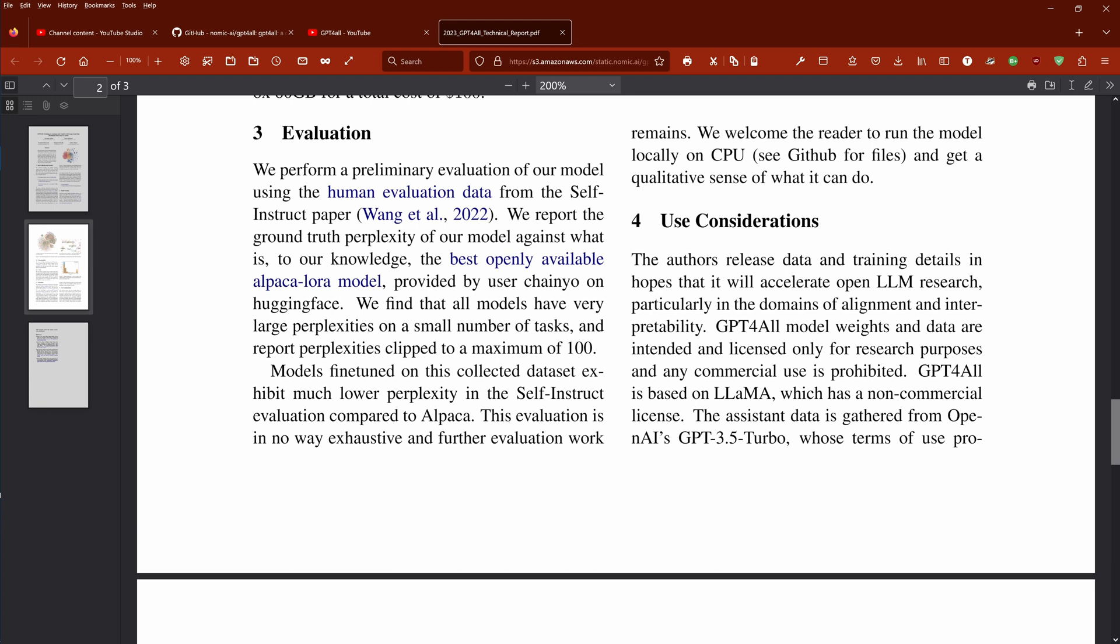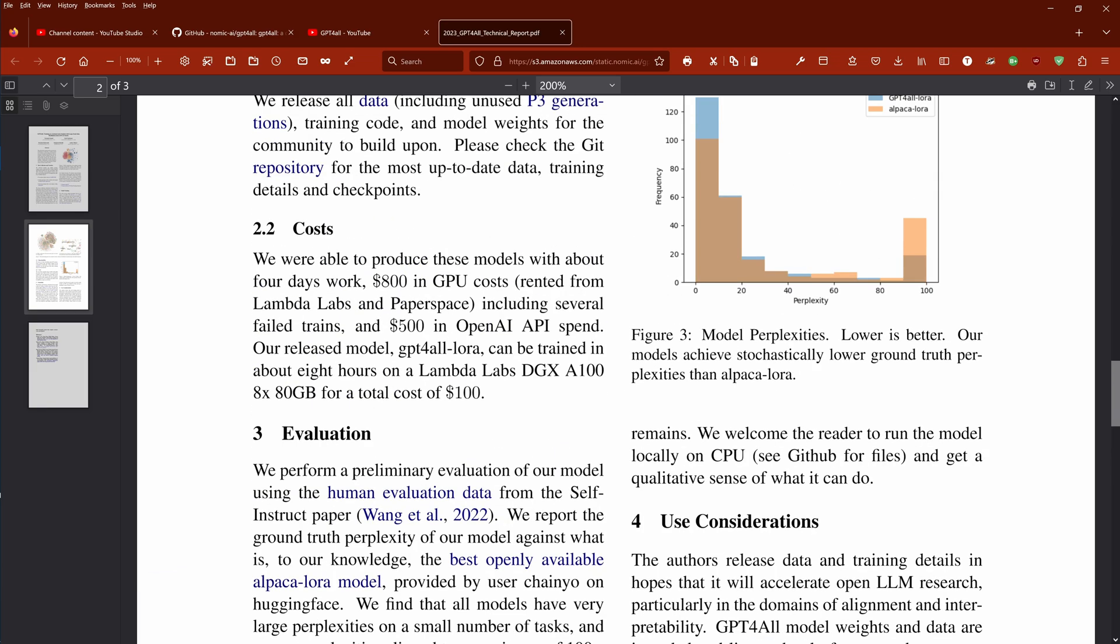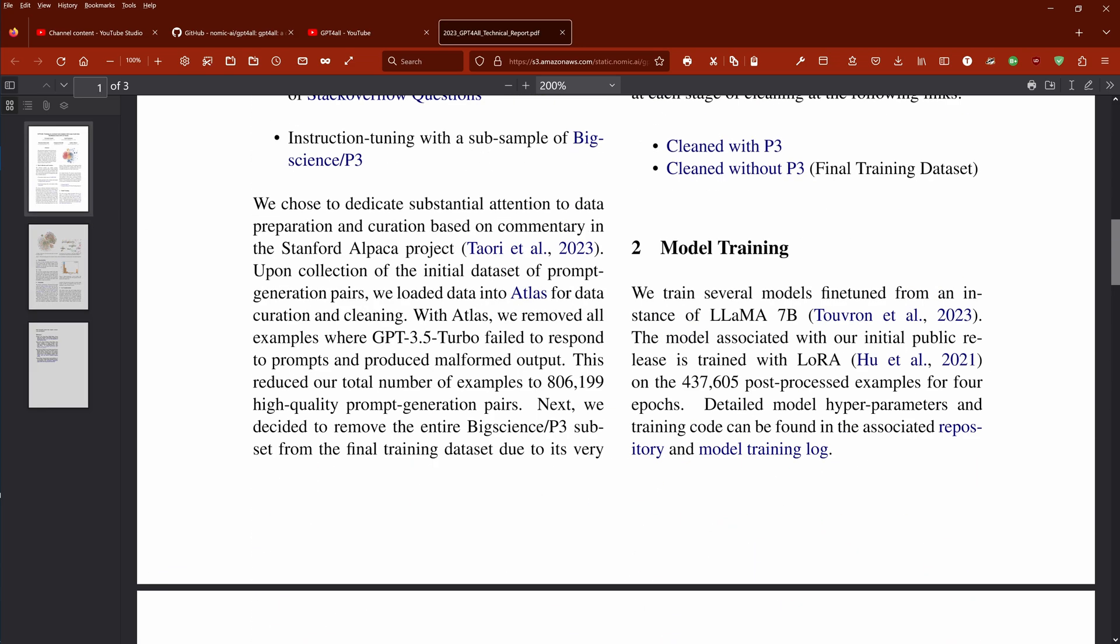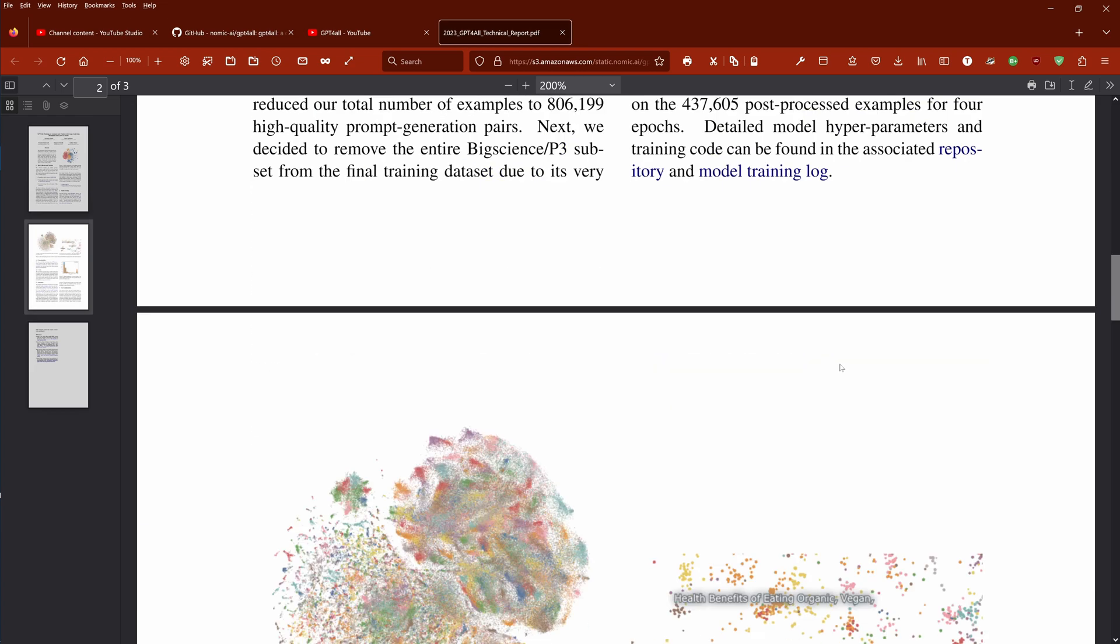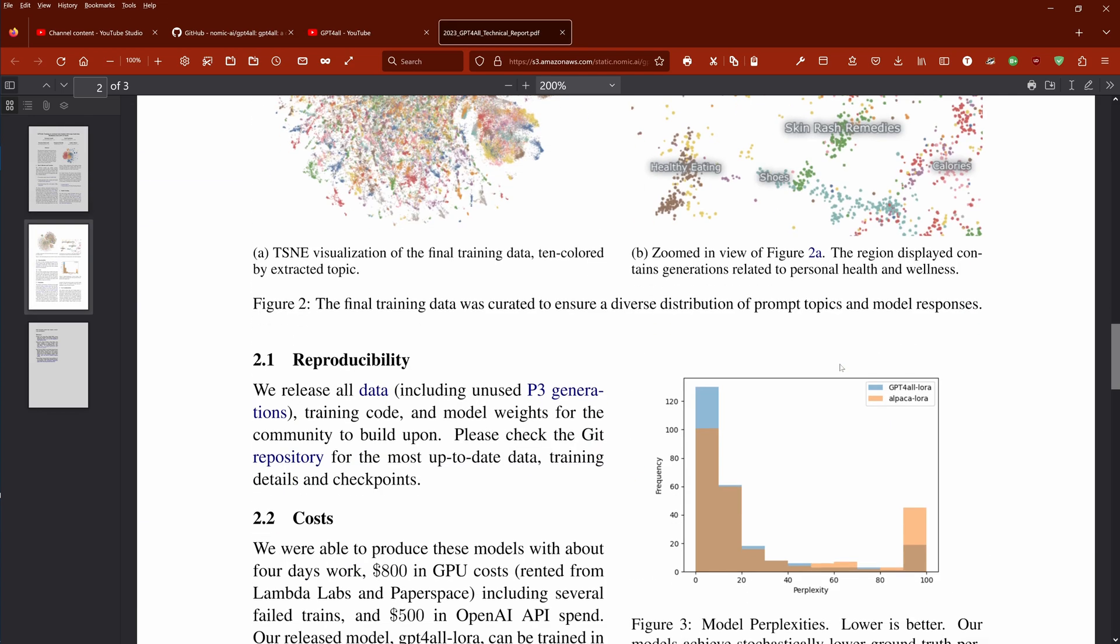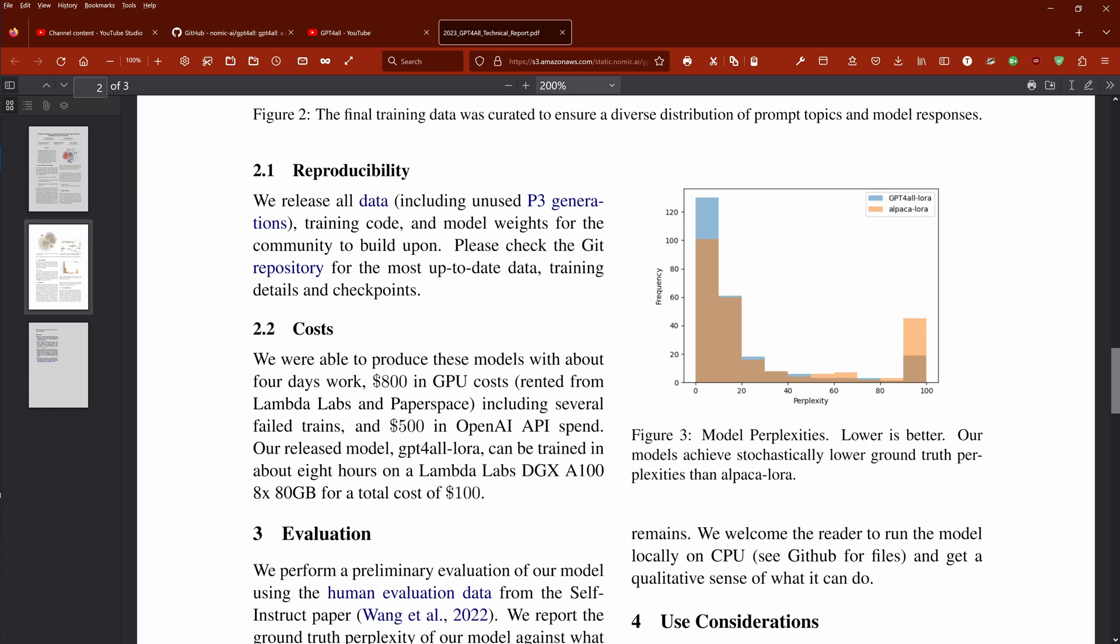So you have a Lama 7 billion parameter model trained on a huge dataset. They say that they liked very much the idea here of LoRa. You know, I had this in my last videos. And then they just adapter-tuned it for about eight hours on a DGX with eight A100 GPUs from NVIDIA with about 640 gigabytes. And this is it. Two page.